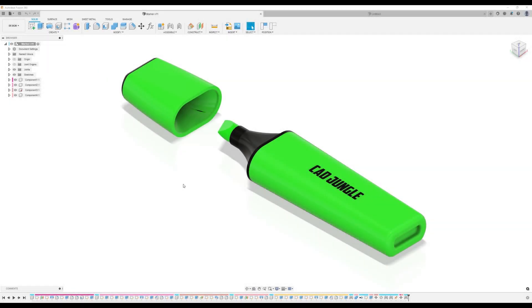Welcome back to another episode of CAD Jungle. In this exercise series we're going to be creating this highlighter. Let's get right to it.